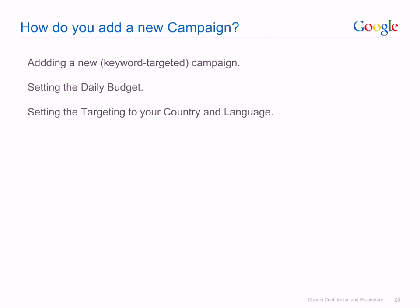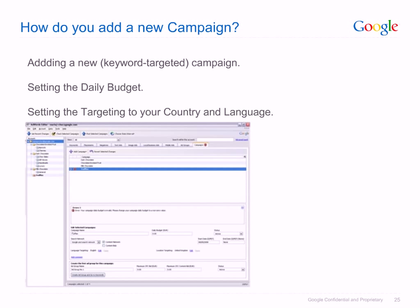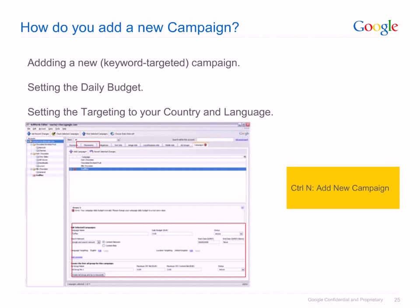If you wish to add a new campaign, ensure that you are at the campaign level in TreeView. In this example, we added a new keyword targeted campaign called Truffles. In the highlighted area, the daily budget can be set along with any country or language targeting appropriate for your campaign. If you wish to use a keyboard shortcut, press Ctrl plus N.